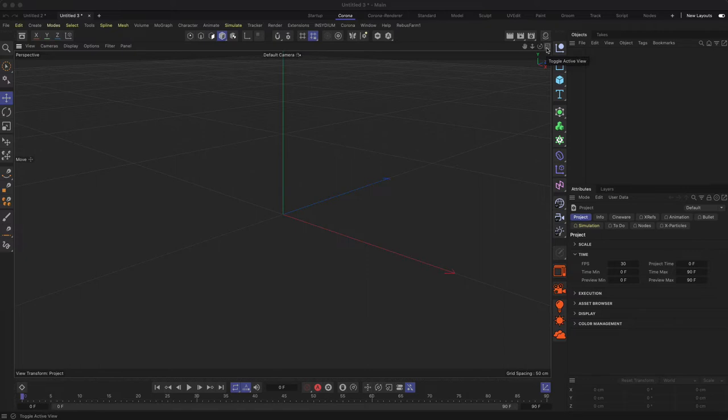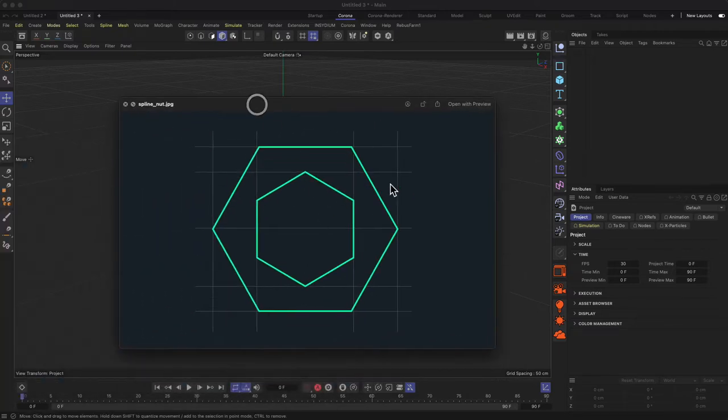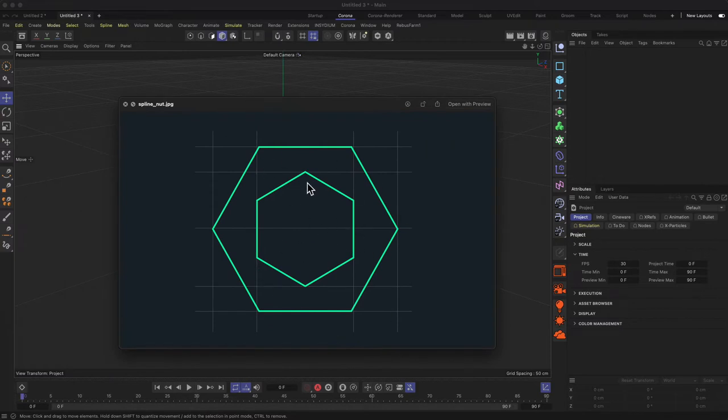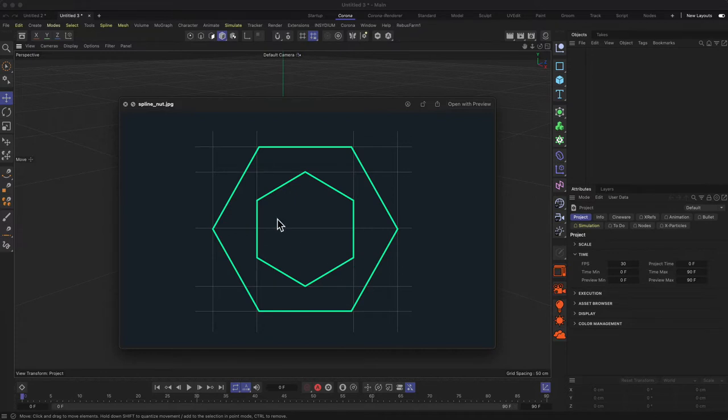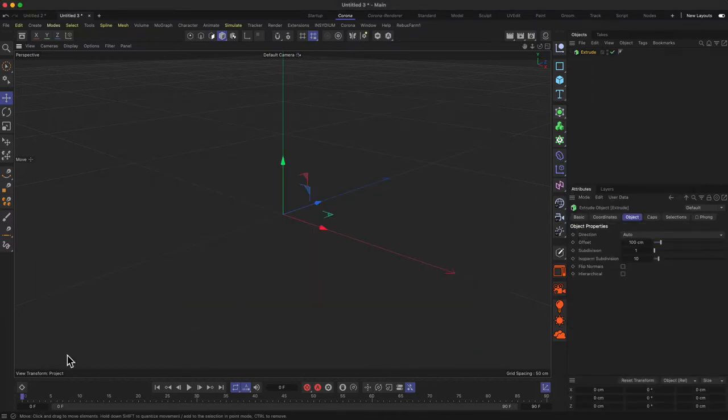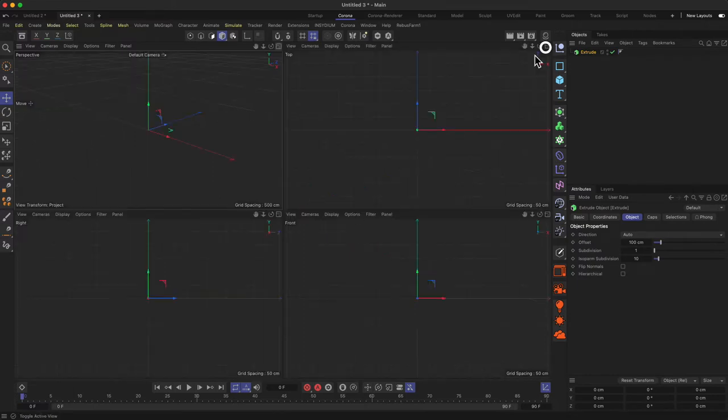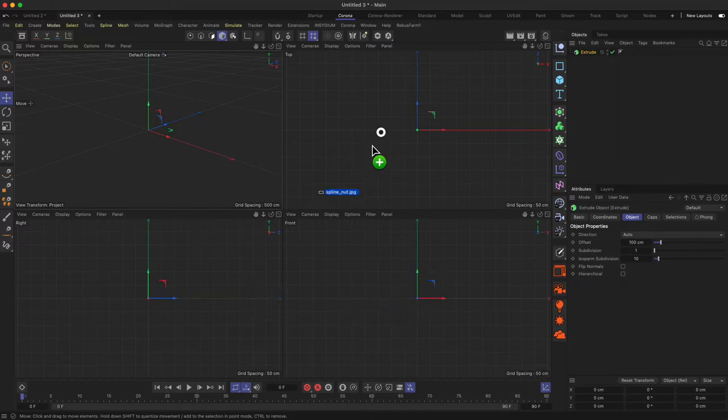The first thing we'll do is this nut or whatever this shape is, and we want to think about what kind of generator we can use to make a 3D shape out of this. For this we can use the simple extrude generator, and we want to draw this shape in reference mode up here.